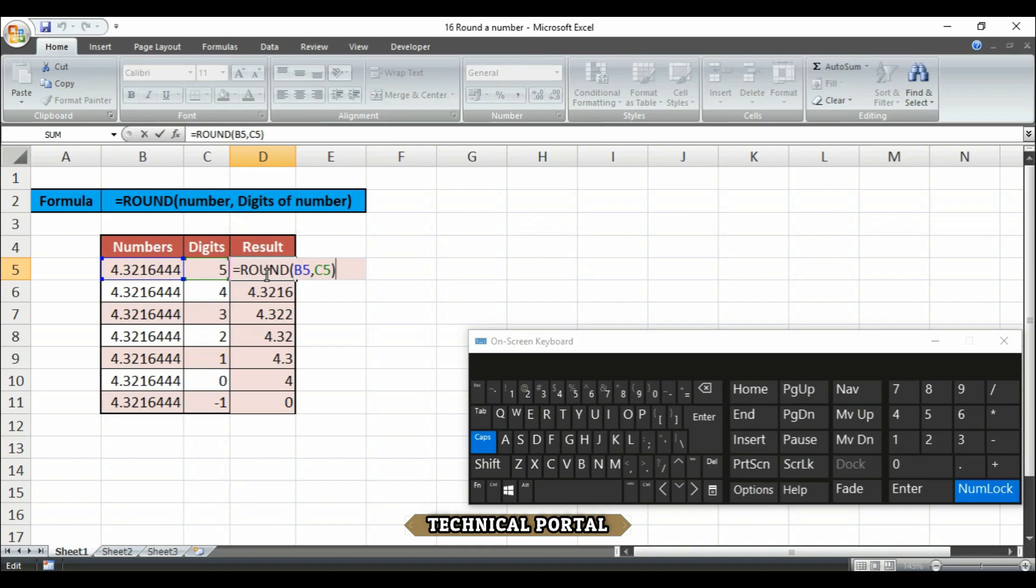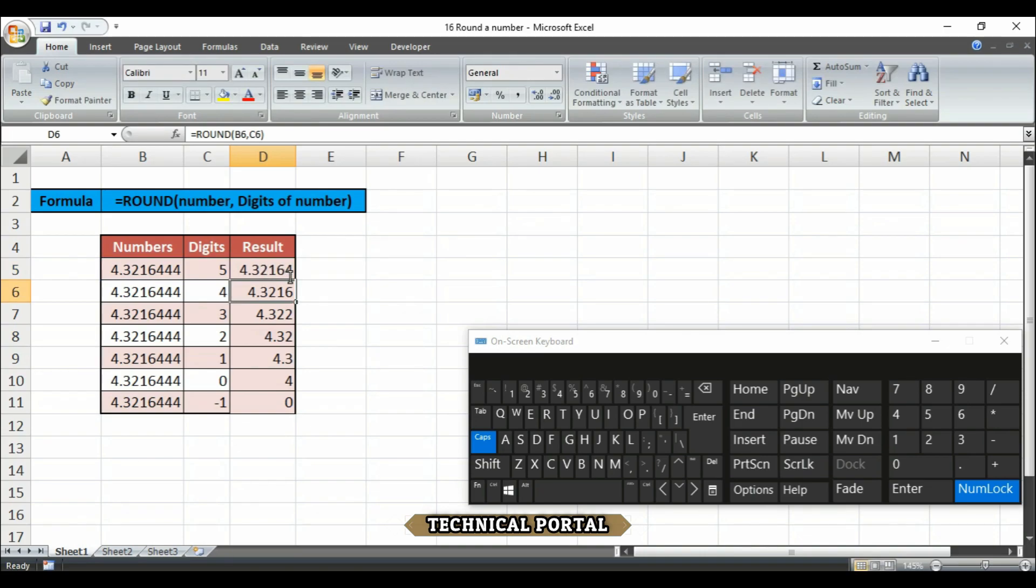This formula actually tells Excel to take the value in B5 here and round it to the number of digits in C5 here, with a result of 4.32164. We have given the five digits here.